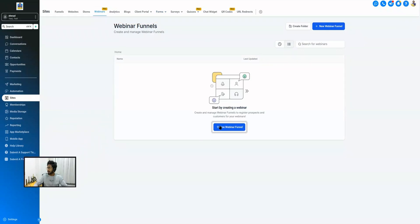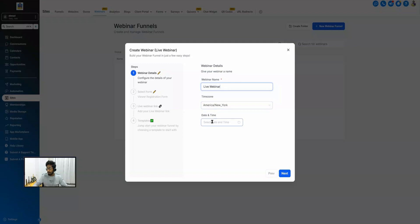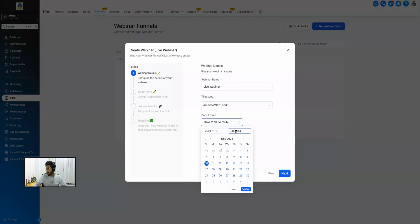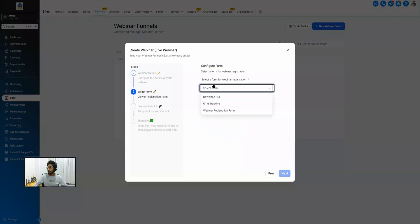The next step is to go to Webinars on the top and start creating a webinar funnel. Select 'Live Webinar' and hit Continue. Initially we just have to give it a name — let's call it 'Live Webinar'. Then we have to select the date and time of the webinar. Just make sure you select the correct time zone. Let's assume our webinar is going to be on the 10th of November at 2 PM, so it would be 14:00. Confirm and hit Next.